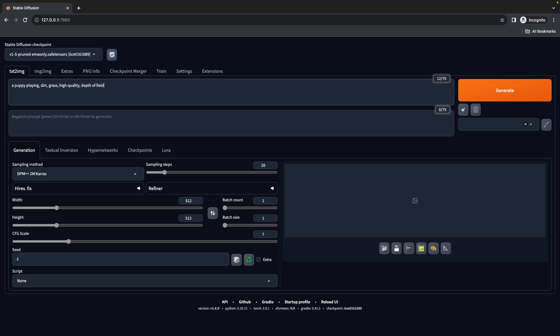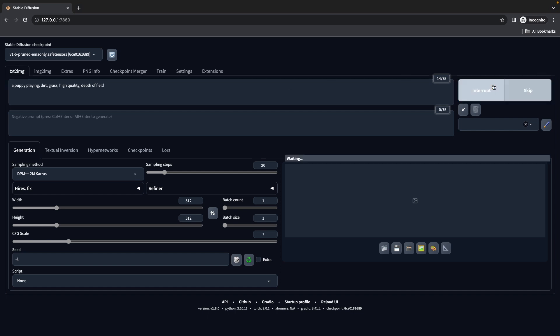We're going to enter a bit more detail: a puppy playing in the dirt grass. Then we'll click generate. It's going to take a couple seconds depending on how fast or slow your PC is. For me it's going to take about a minute or less.